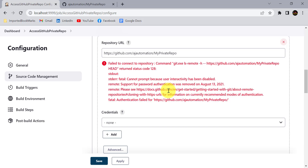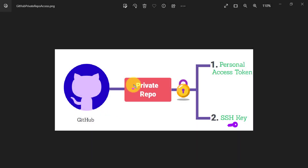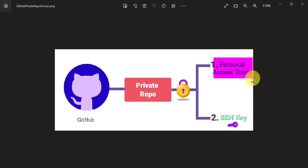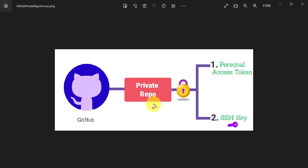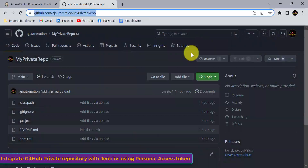So how can we access a private GitHub repository in Jenkins? There are two ways: the first way is by using a personal access token, and the second way is by using an SSH key. Now let's see how we can access this private repository using the personal access token.